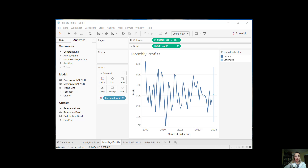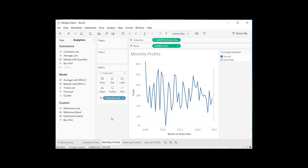Again, you can add reference lines, which are just constant lines, and you can create box plots and so forth. I hope you found this video useful on Tableau's analytics pane. If you have any questions, please go ahead and post them in the comments, and feel free to subscribe to our channel to continue watching videos related to data science, Tableau, and other visualization tools. Thank you.